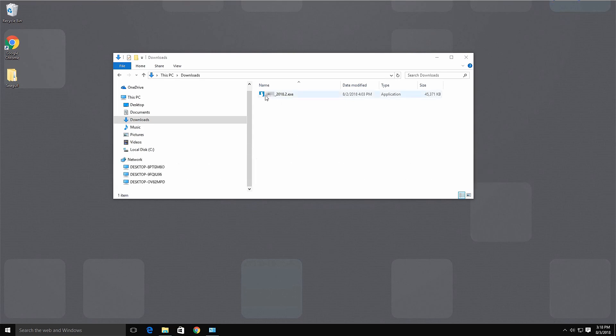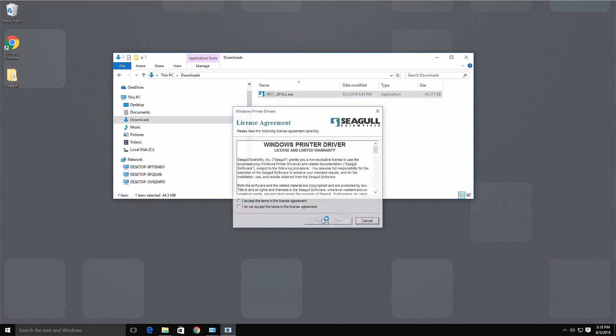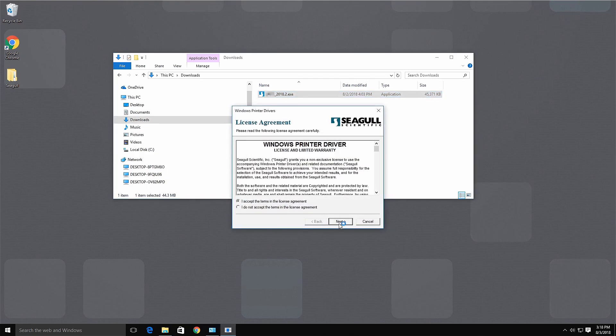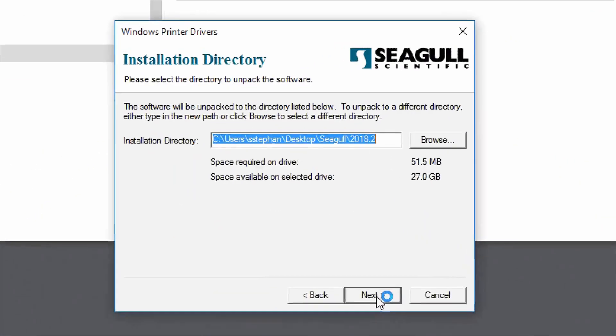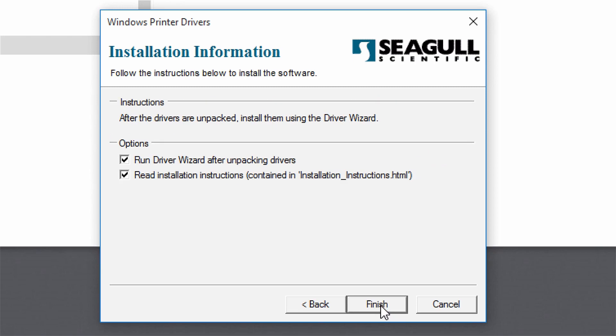When the driver package download is complete, double-click the file to begin the unpacking process. Select a location to unpack the contents of the driver package. By default, this location is set to a folder on your desktop for easy access and click Finish.